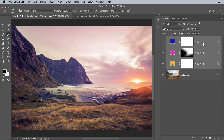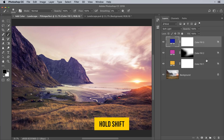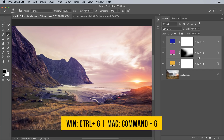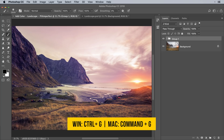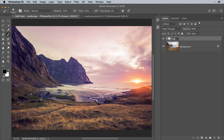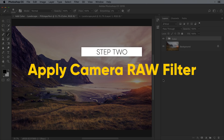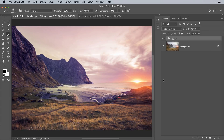You can group all of these layers. Select the first one, hold Shift, select the last one, then press Ctrl or Command+G and name the group 'Color.' The next step — step number two — is applying the Camera Raw filter, which makes a massive difference to the image.